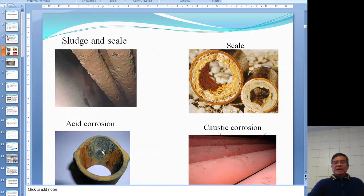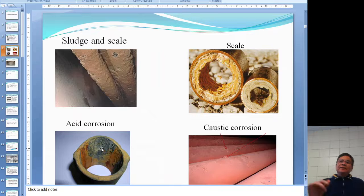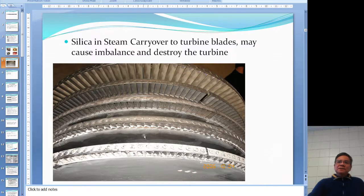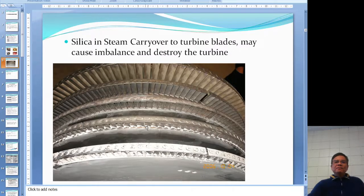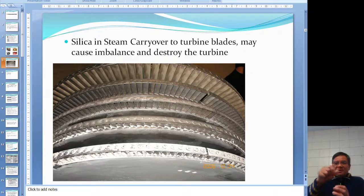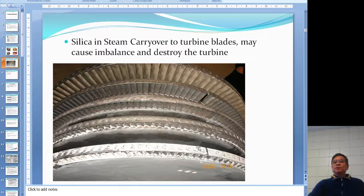The black spots represent exit corrosion where metal has been eaten away. Another type shown is caustic corrosion. The next image shows a turbine blade — you can see significant deposits on the blade. Turbine blades turn at very high speed, sometimes up to 15,000 RPM. Any imbalance can cause the blade to hit the housing and ruin the turbine.